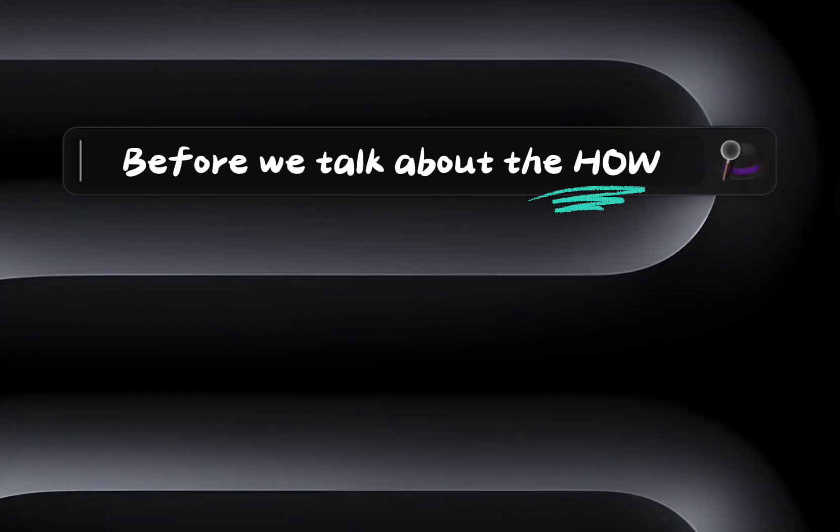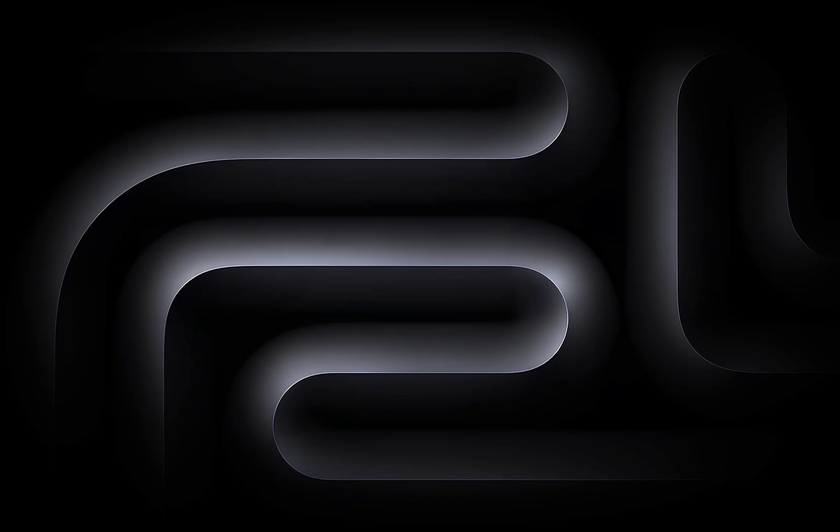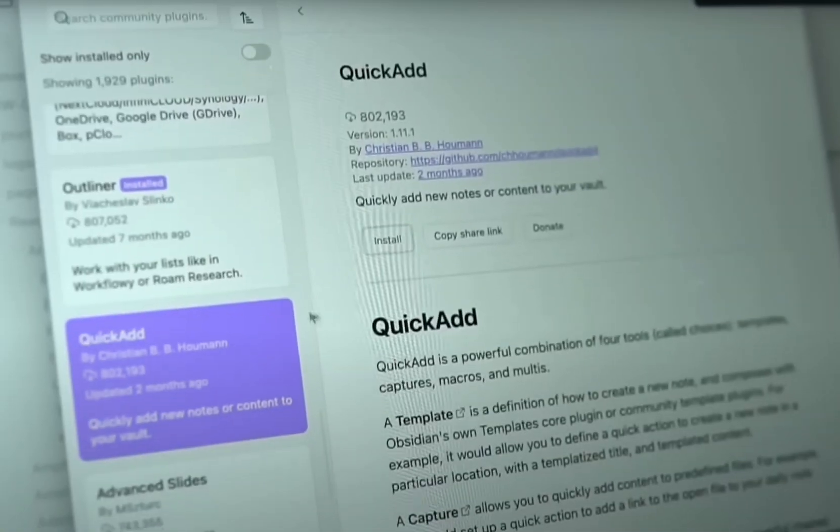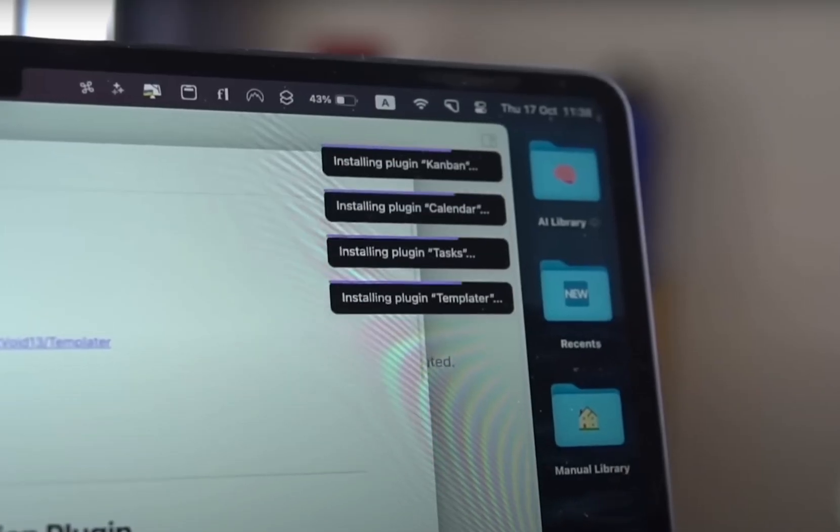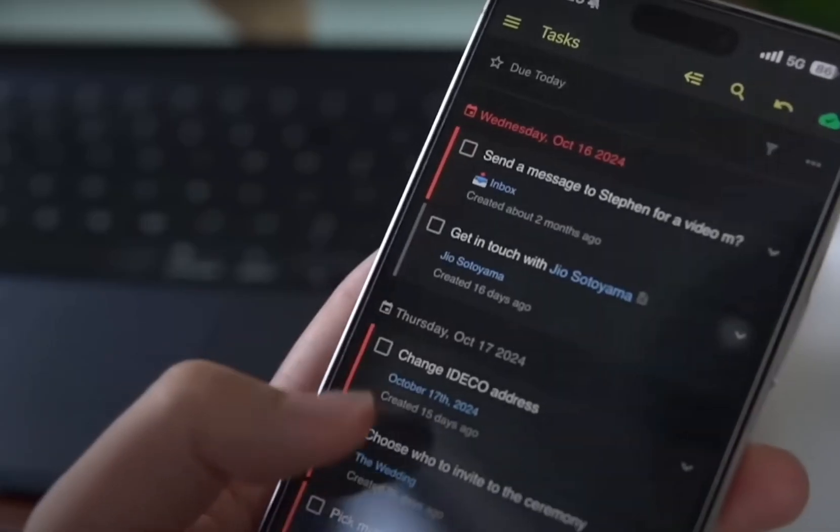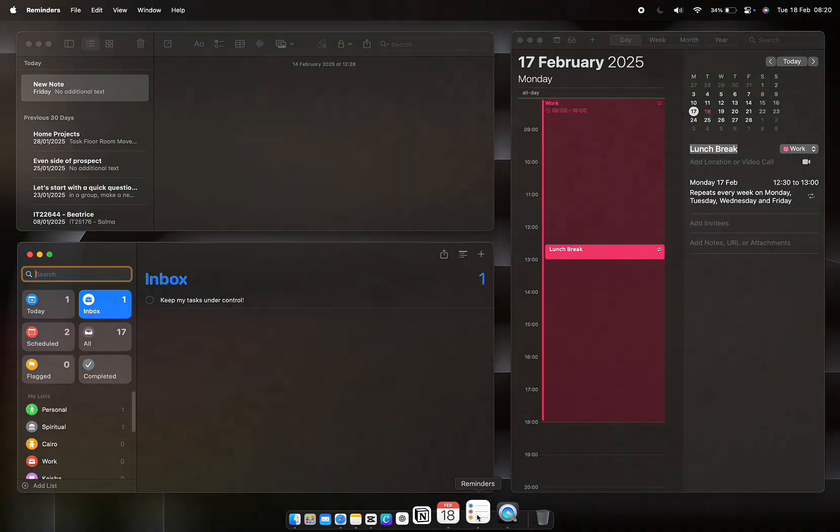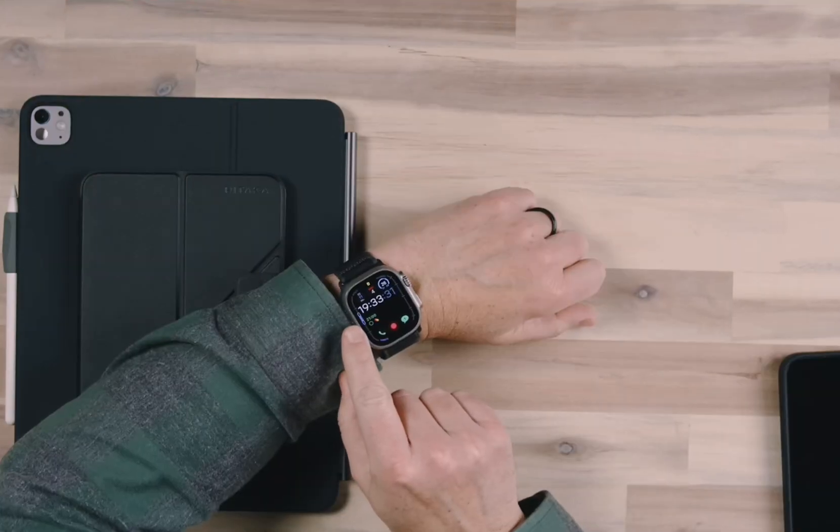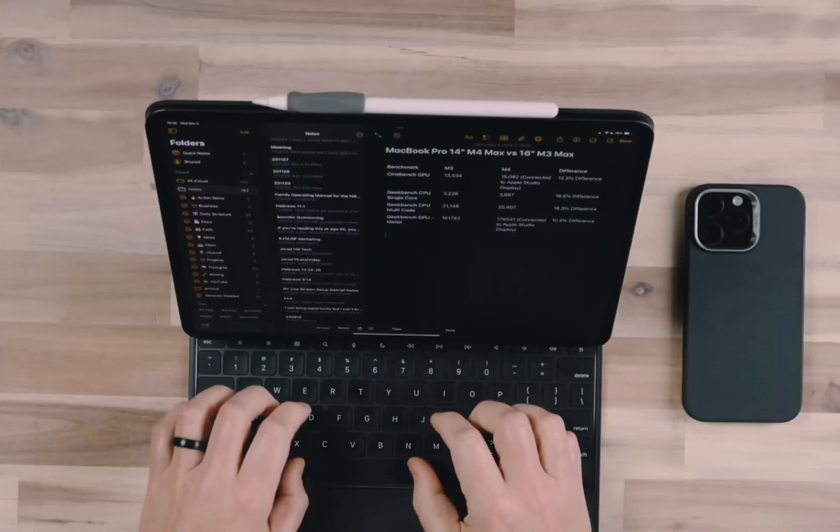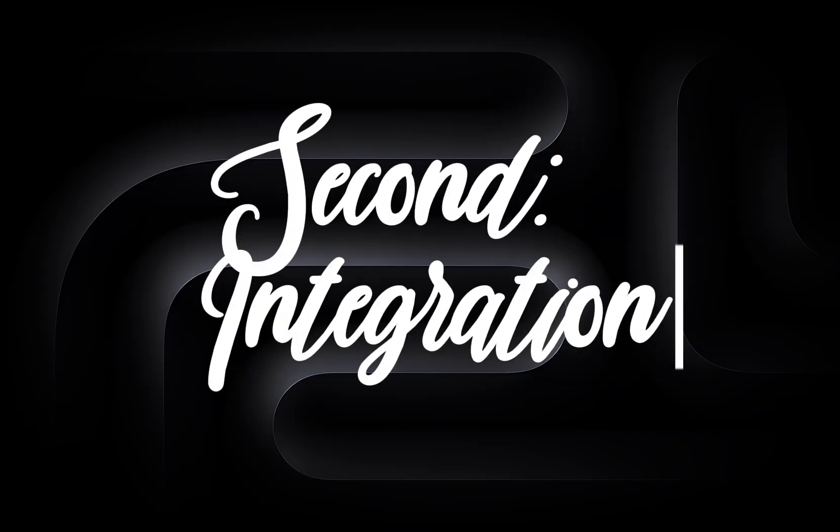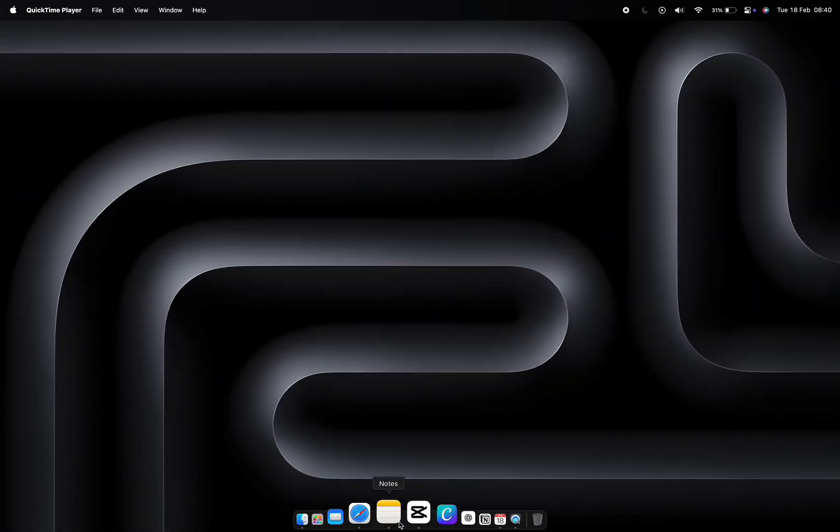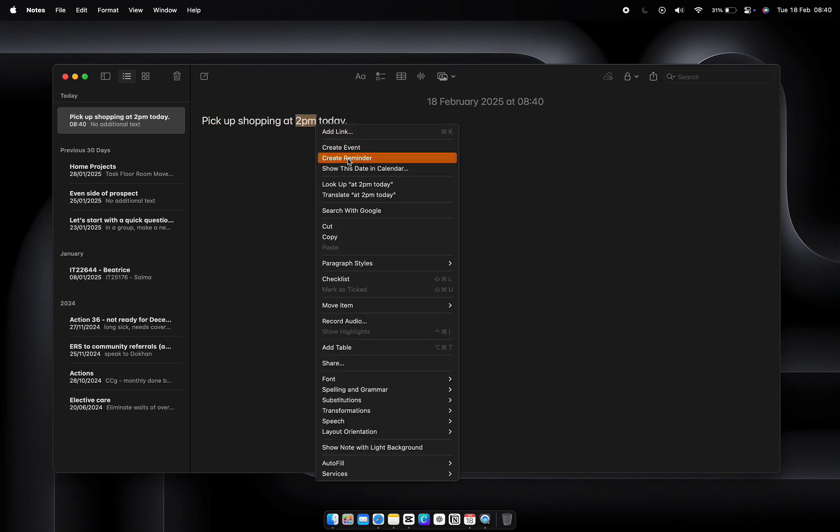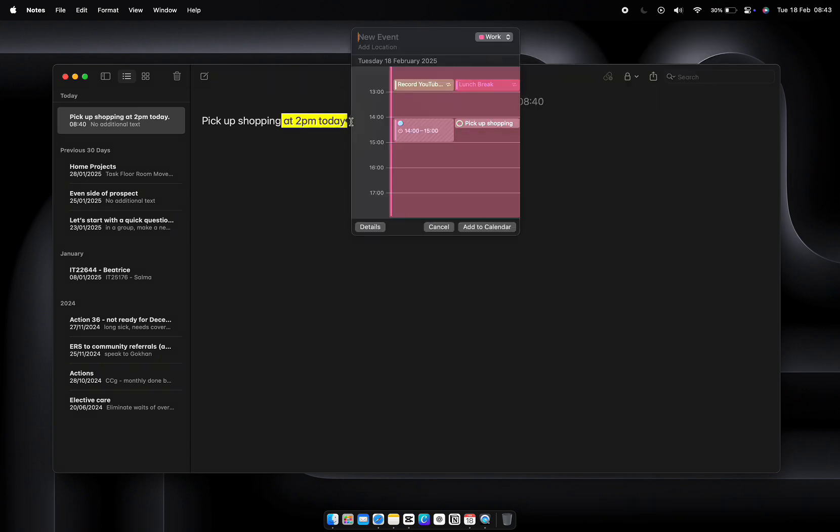Before we get into the how, let's talk about the why. Why does this system work so well? First, simplicity. The more complicated your tools are, the less likely you are to use them consistently. Apple Notes, Calendar, and Reminders are incredibly intuitive. Anyone can use them, and they sync seamlessly across all Apple devices. Second, integration. These apps aren't standalone. They're designed to work together. For example, you can create a reminder directly from a note or schedule time on your calendar to tackle a to-do list. Everything connects, which means less switching between apps and more staying focused.